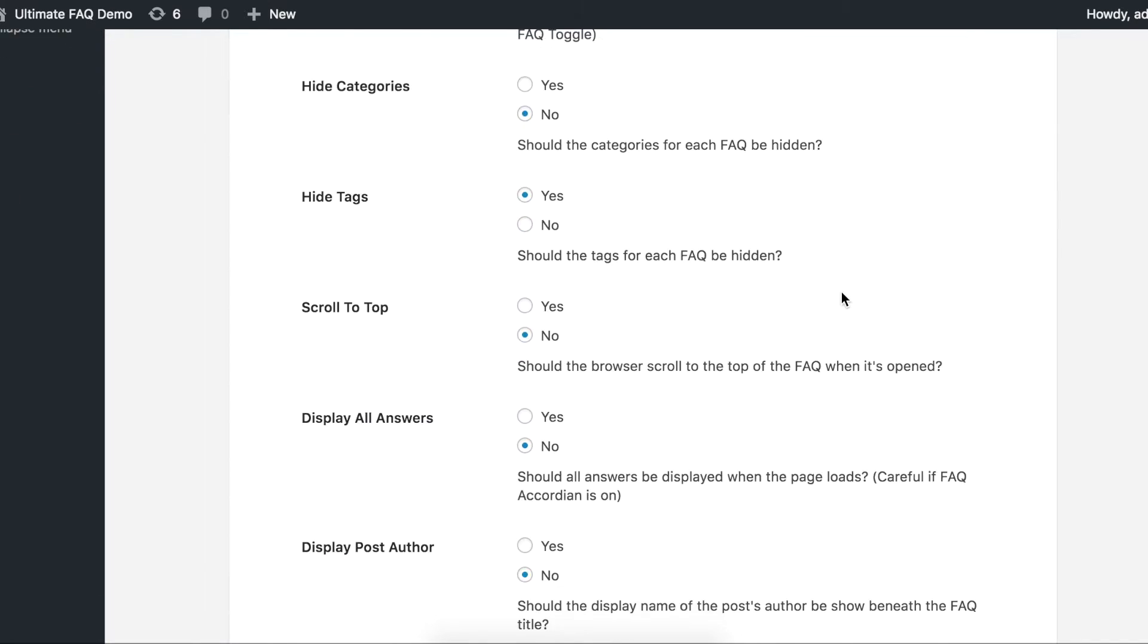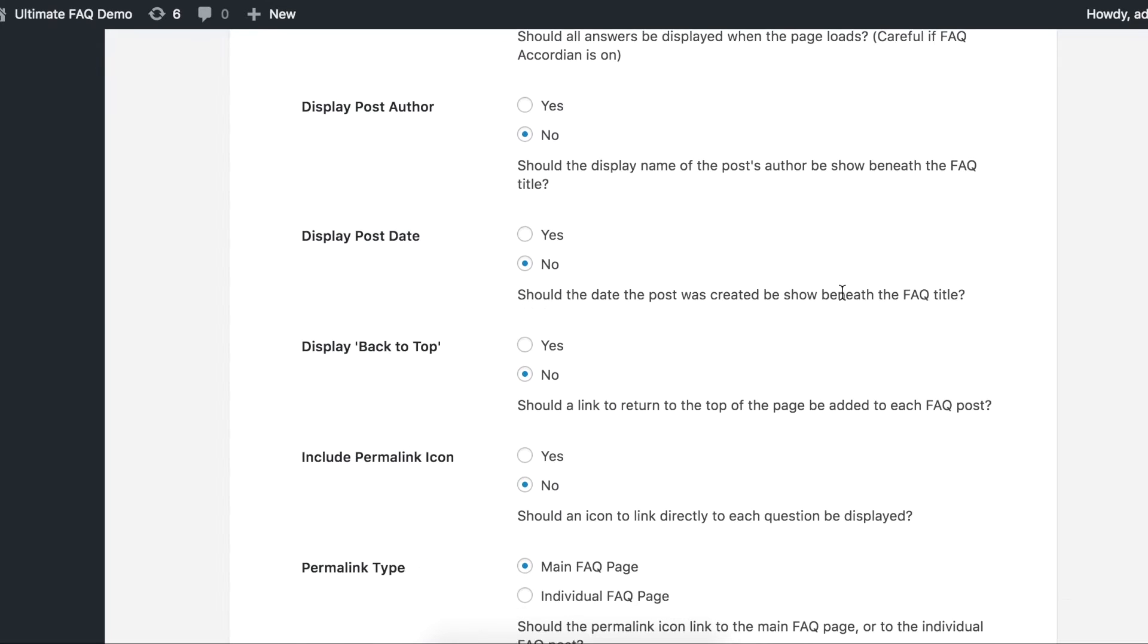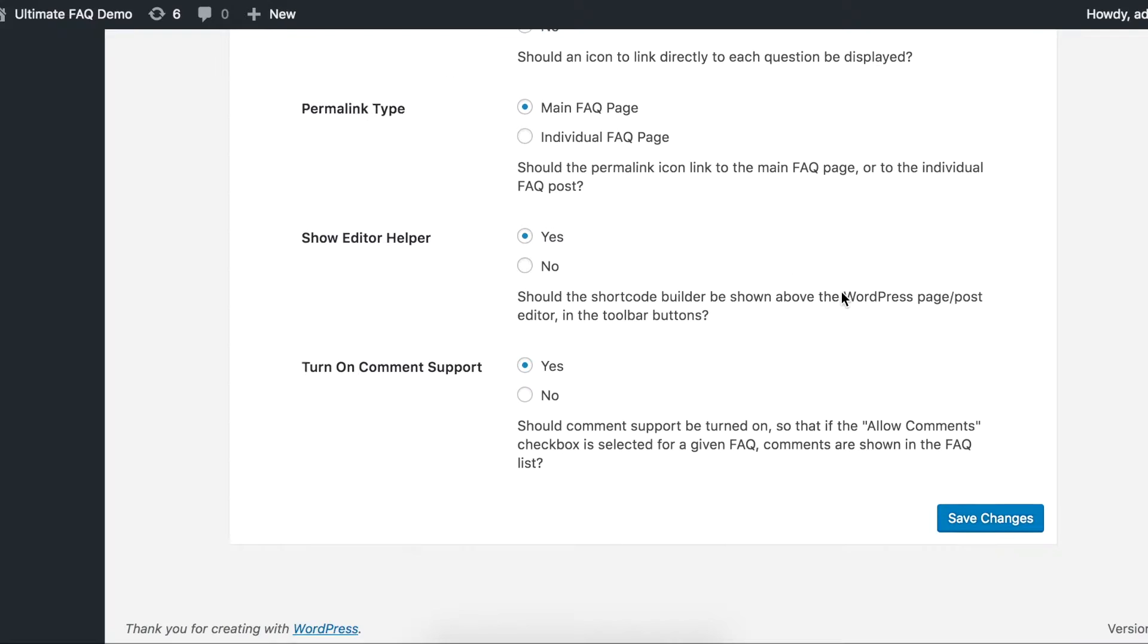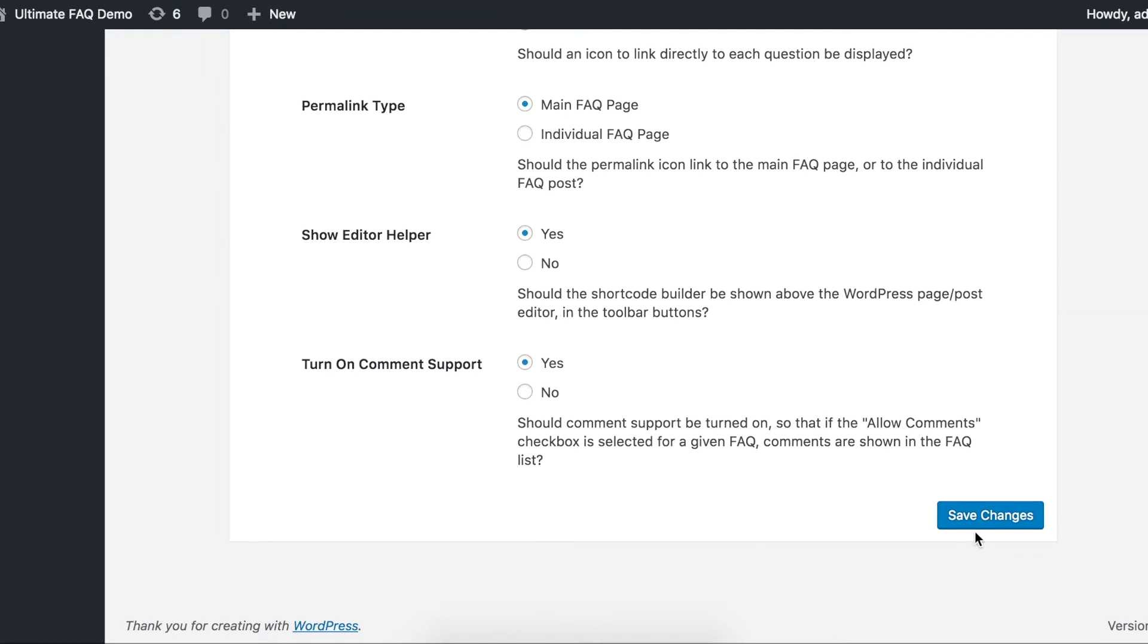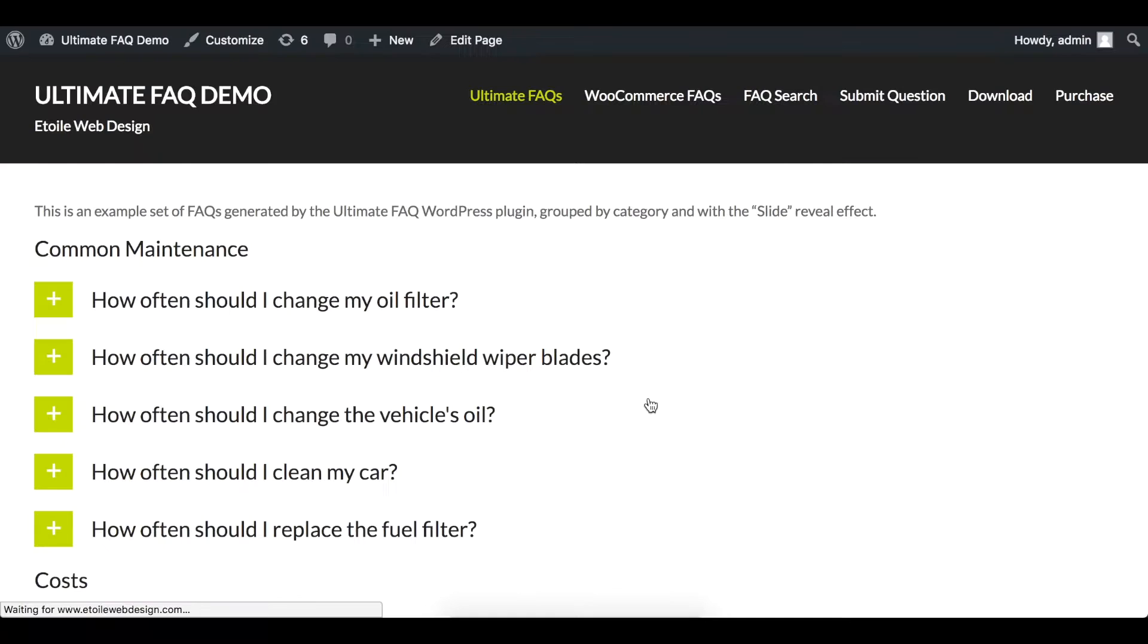Having FAQ Accordion set to Yes is useful if you would like your user to only see one question at a time.